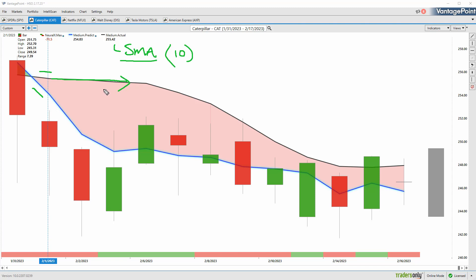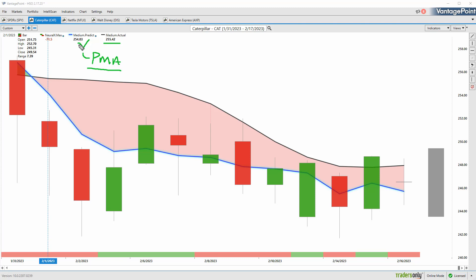Traders need to be ahead of that next move in the marketplace. What we're able to do is compare that black, or we could think of it as a lagging moving average, to this blue proprietary predicted moving average. For that number to then get plotted for the trader each night for their analysis, this is where the technology of artificial neural networks are performing what's called intermarket analysis.